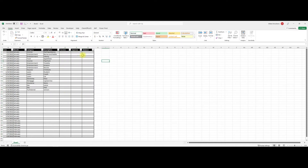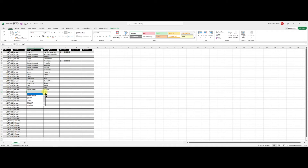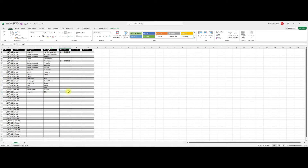Type in your income values and expense values. Let's assume your starting balance is $5,000, you also had a paycheck of $5,000 for the week, and someone gifted you $500. Then enter your expenses — for example, $50 for one transaction.